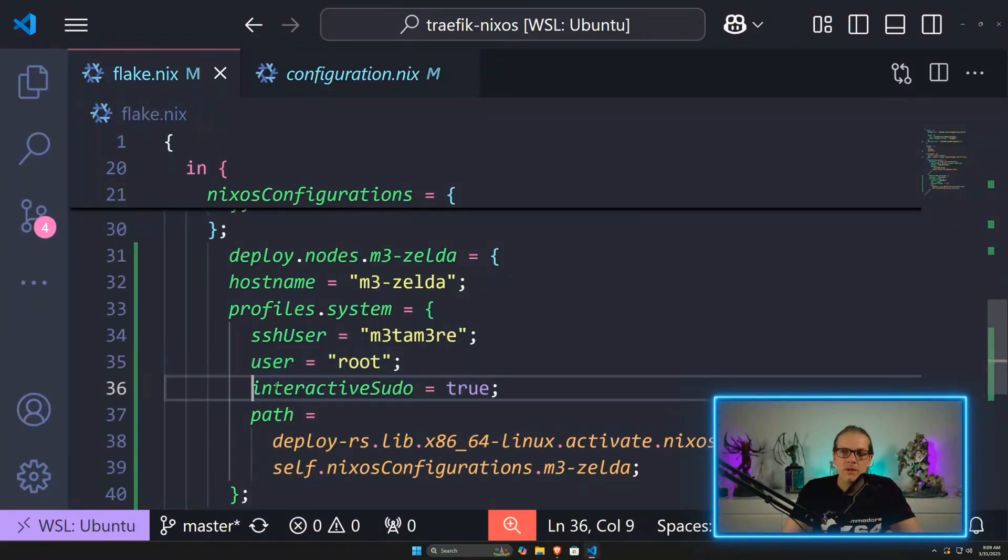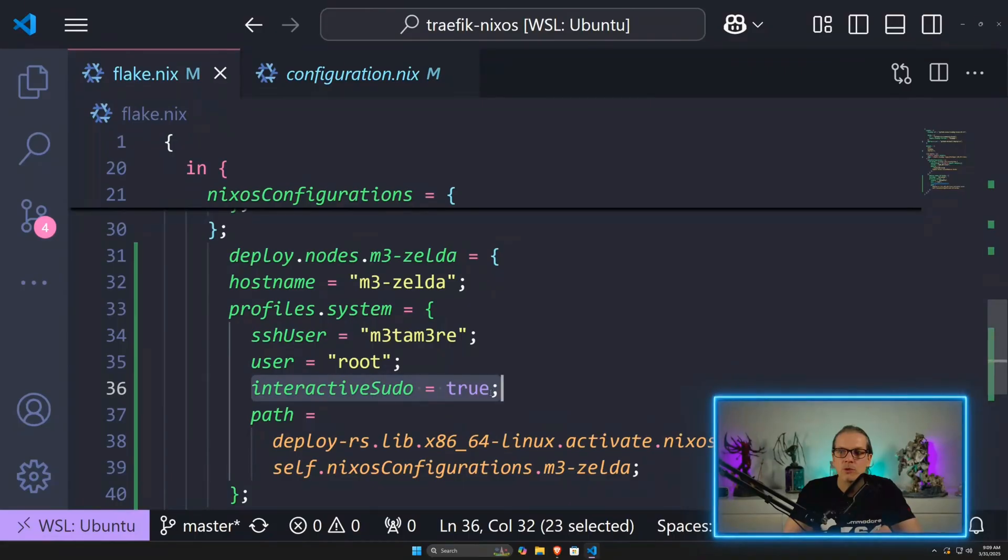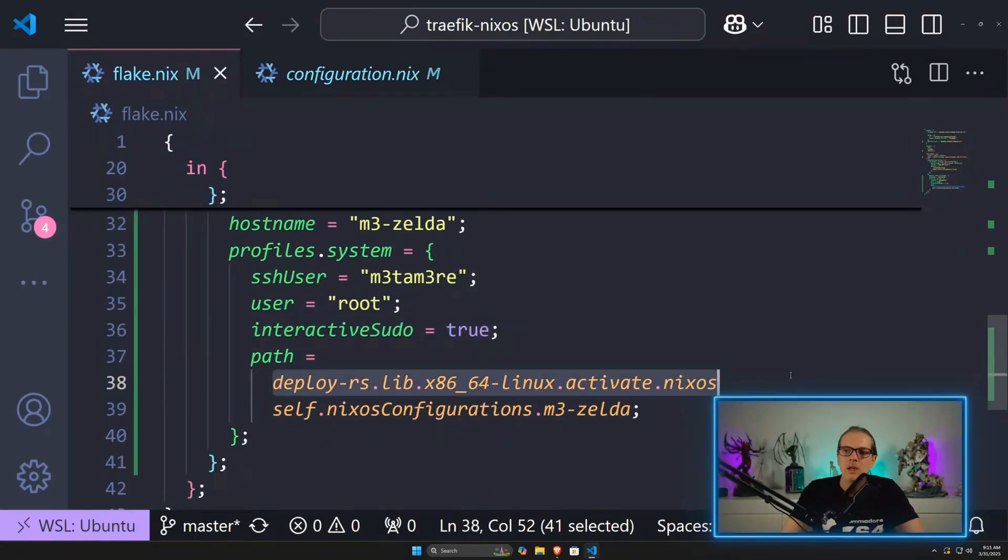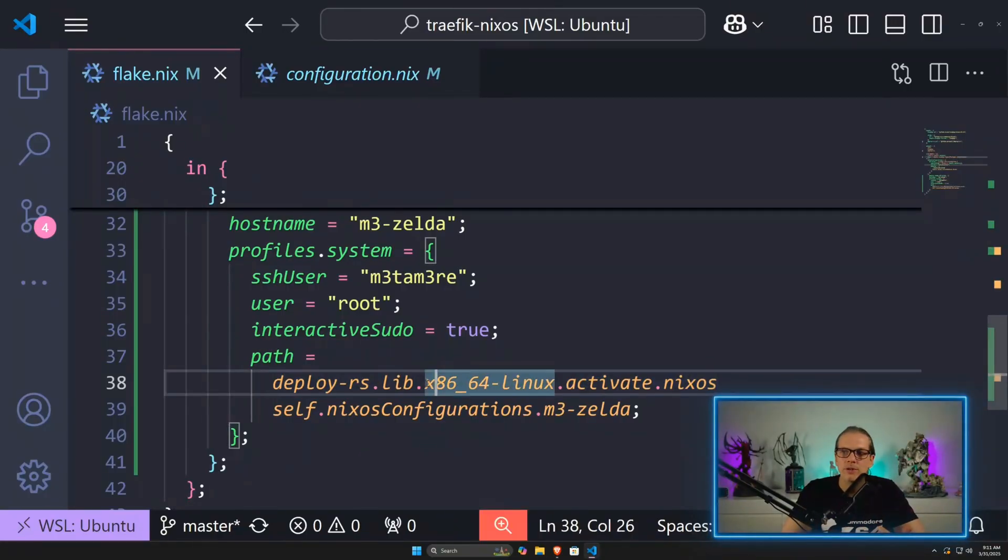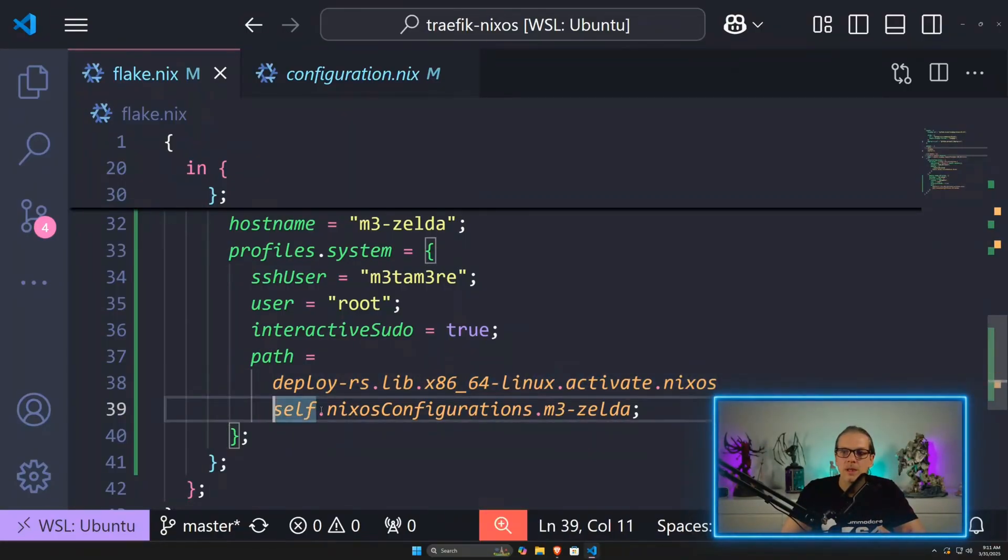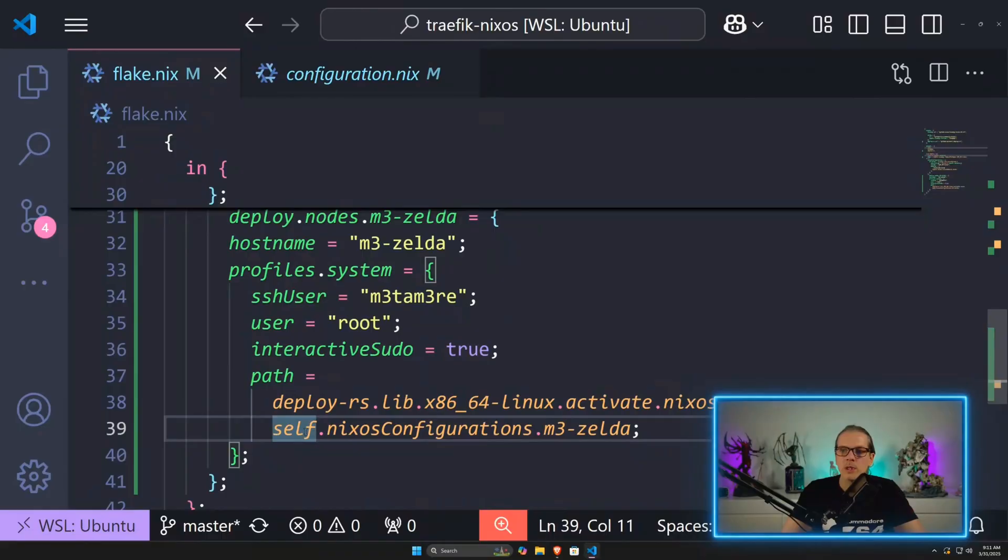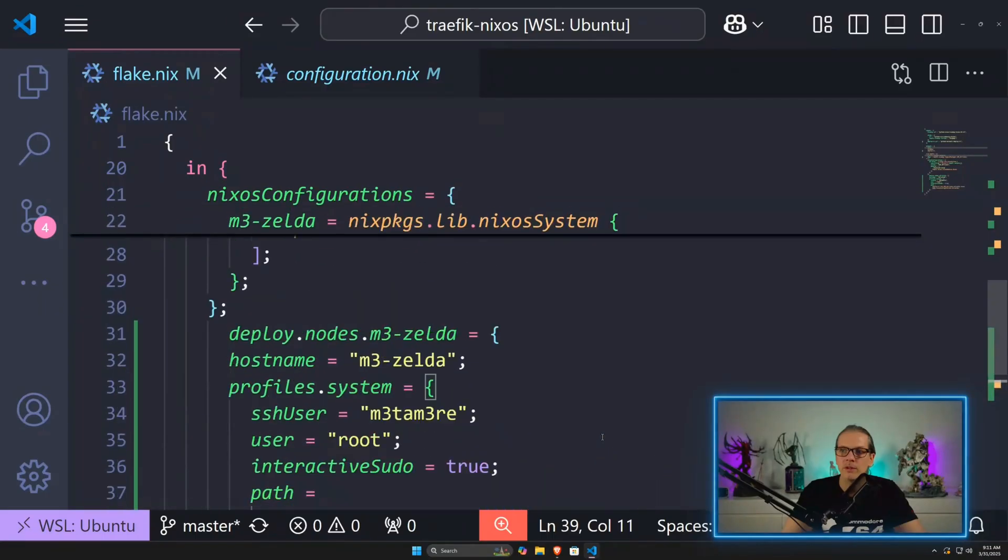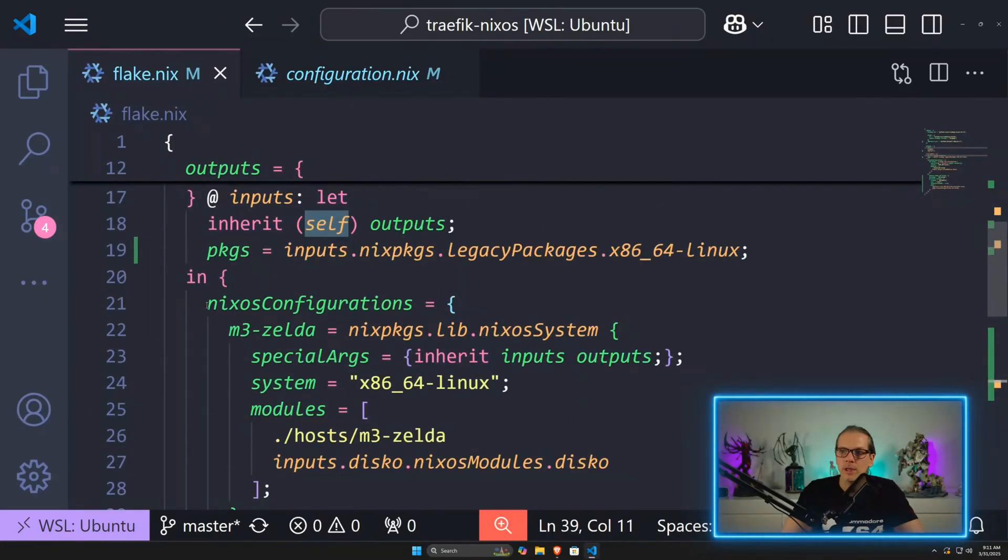In order to get prompted for the sudo password, I added interactive sudo equals true. Here we have a function that creates an activation for the given architecture. We refer to the system configuration we want to use. As we are referring to self.nixosConfigurations.m3-zelda, we are referring exactly up here.